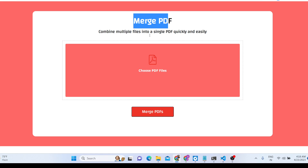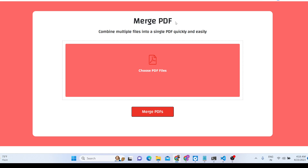You will get all the source code — you just need to go to the description of the video and you can purchase the full source code. I have developed this with my full dedication and support, so please support me. This is the first tool, which is Merge PDF.